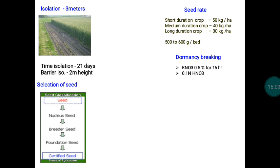Additional treatments will be discussed to help the seed perform well under field conditions. After land selection and seed preparation, we must consider isolation before transplanting — deciding whether to follow space isolation, time isolation, or barrier isolation.